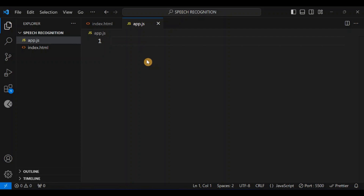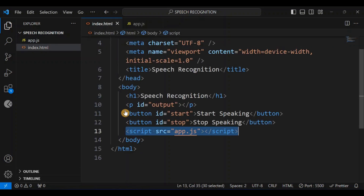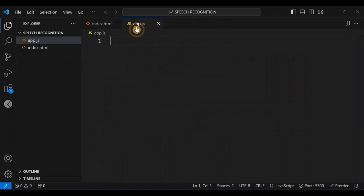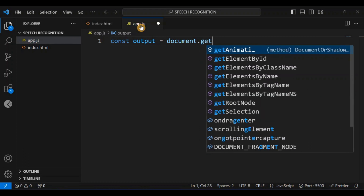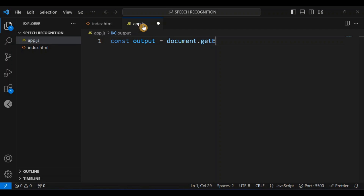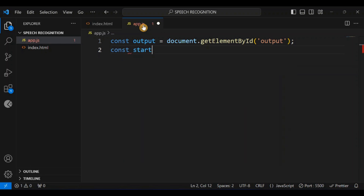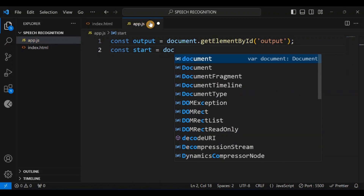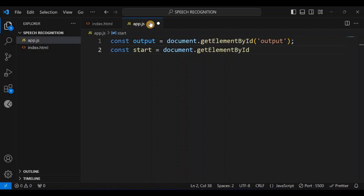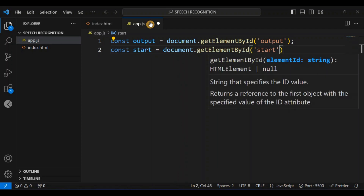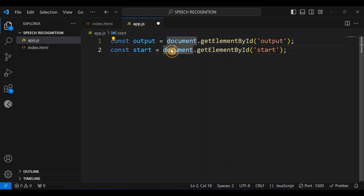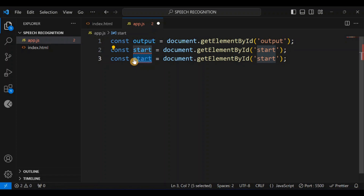The first thing I want to do is bring in all my variables — I want to select the buttons and the paragraph from the DOM. I'll start by selecting the paragraph: const output = document.getElementById('output'). Then I'll select the start button: const start = document.getElementById('start'). To save time I'll copy that and change it to stop: const stop = document.getElementById('stop').